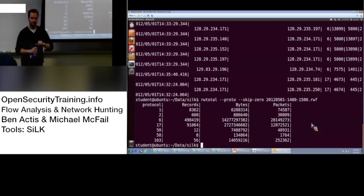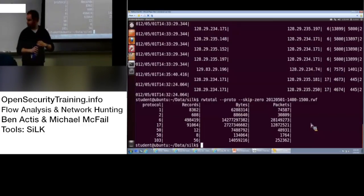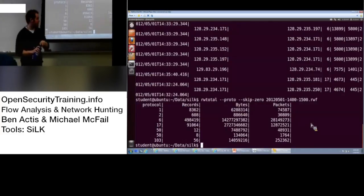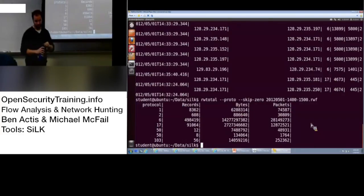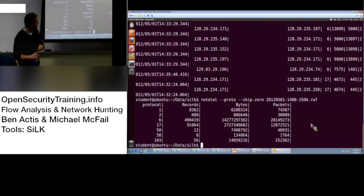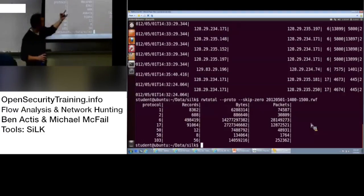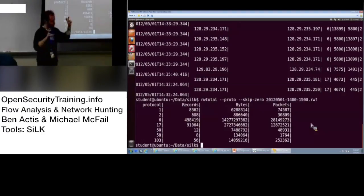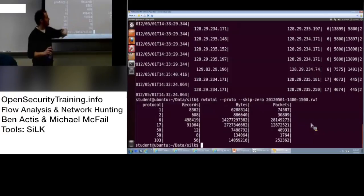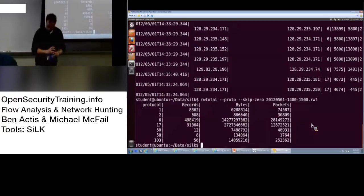Interesting. Okay. So that was the last one is your multicast. So then again, you can see the number of records, which are your unique flows, the bytes, and packets. Okay. So that's RW total.